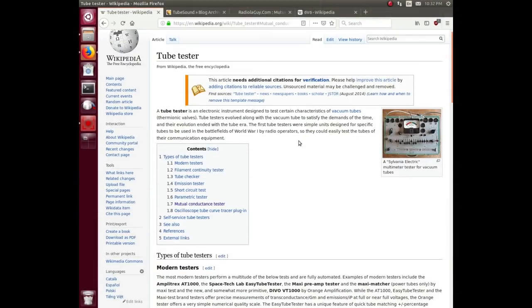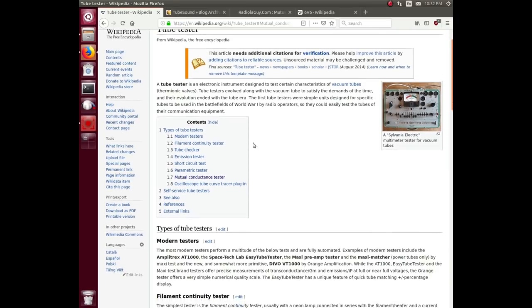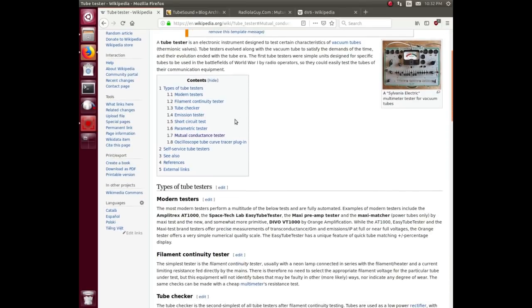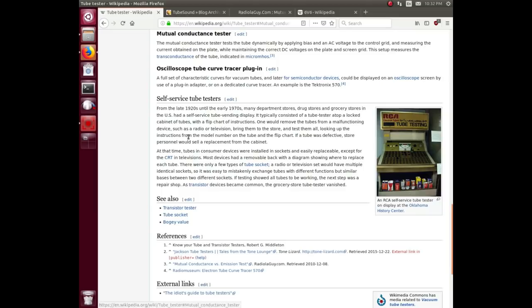So here's the Wikipedia article on tube testers. It lists various different types all the way from the basic filament continuity tester, which you could actually do with just an ohm meter, all the way up through short circuit test, emission tester, parametric tester, and a mutual conductance tester, which is what this one is.